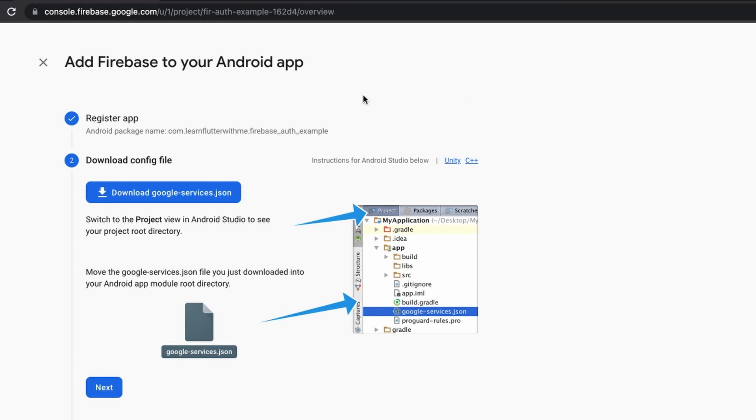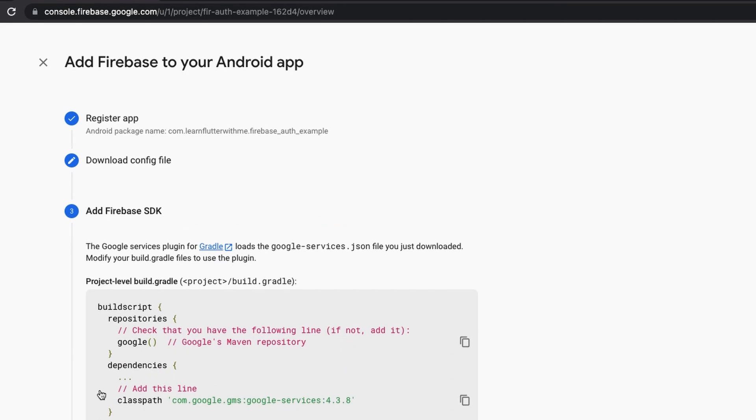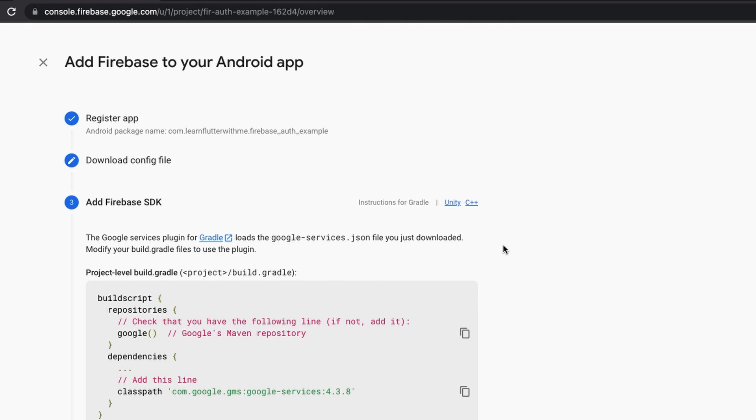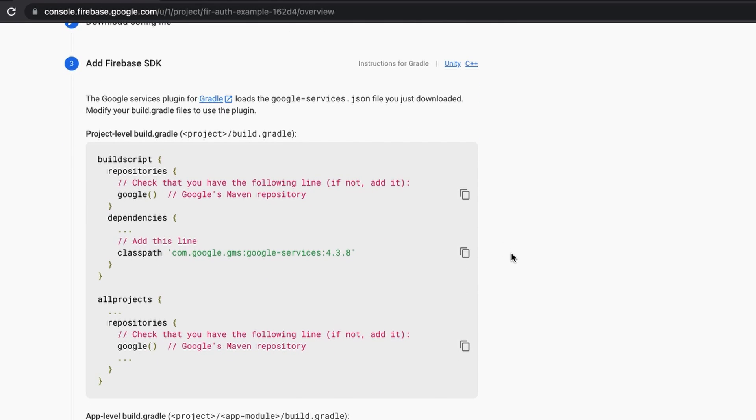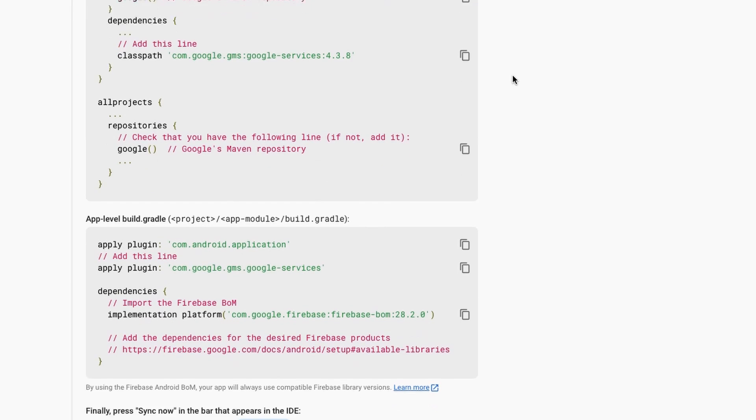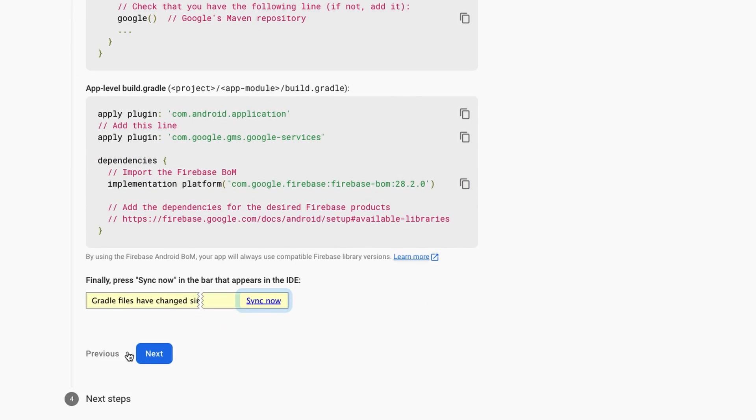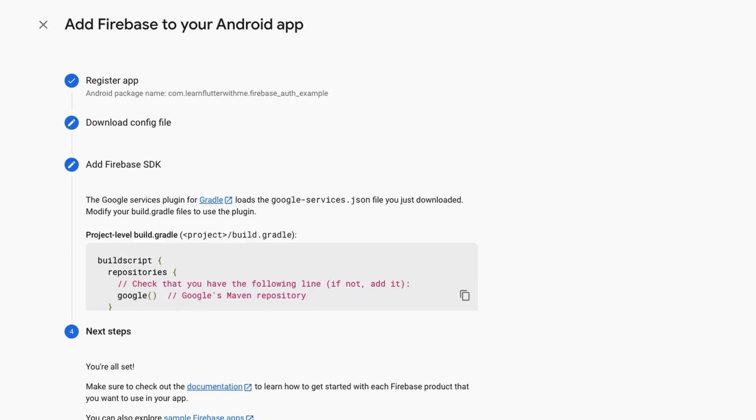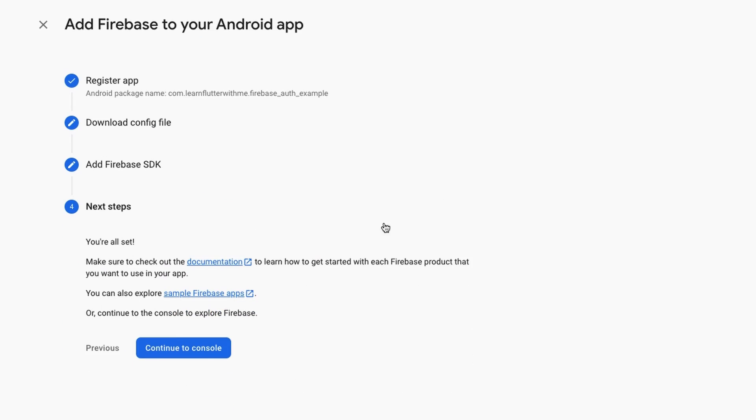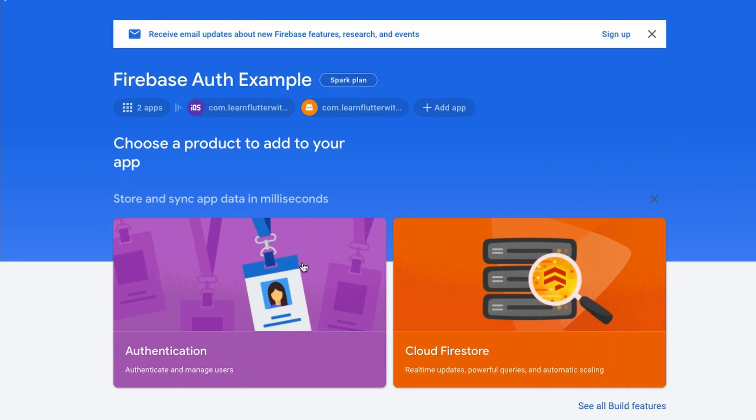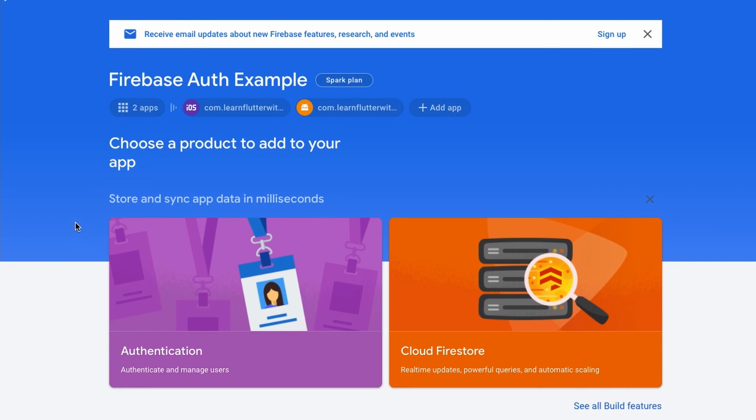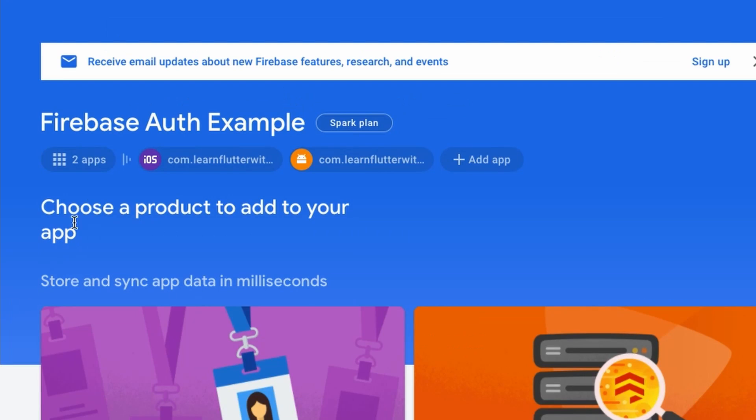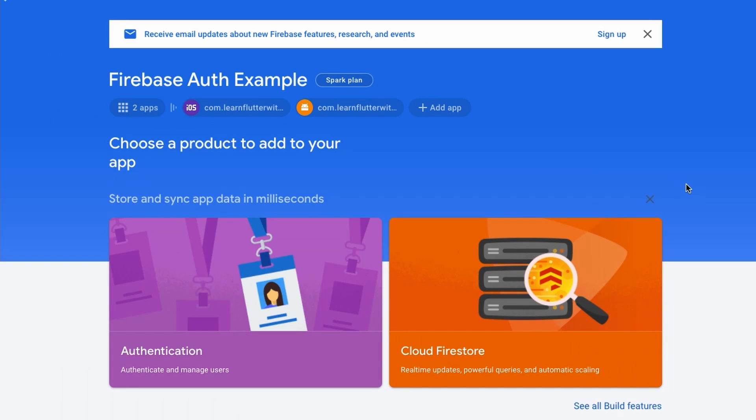Now we'll go back to the Firebase site. We're going to click the next button here. We're going to skip all of this and hit the next button. And then we're going to continue to console. So now you should see both iOS and Android at the top.